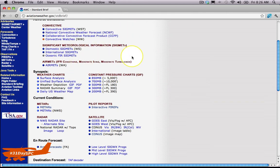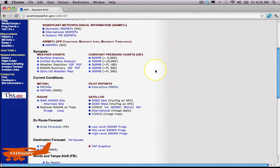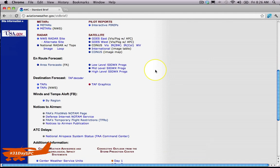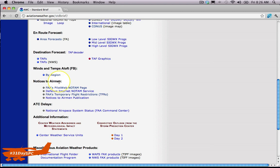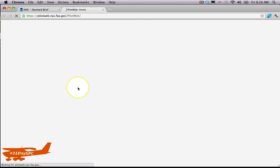It takes you through the entire standard briefing, the same stuff you'd get on the phone. But down here at the very bottom, I want you to focus on Notices to Airmen. The very first thing here is the FAA's Pilot Web NOTAM page—this is the one I use. So let's click on that real quick.